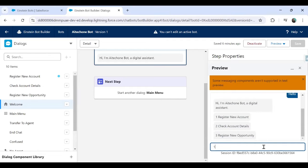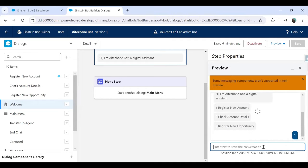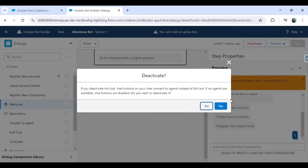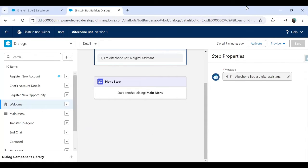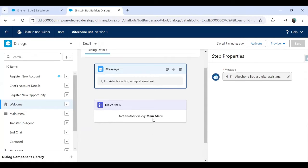Now I want to take it to the next step. Based on user input — if the user enters number one, two, or three — how do we redirect to different dialogues? How do we create a dialogue and move from one dialogue to another? That's what we're going to discuss in today's video. Let me close this preview option.